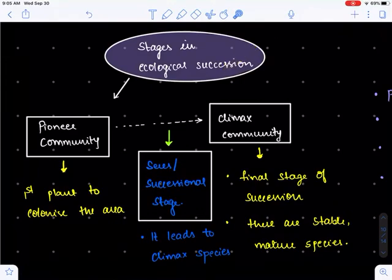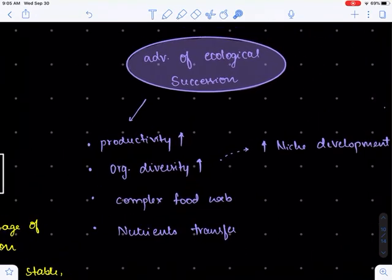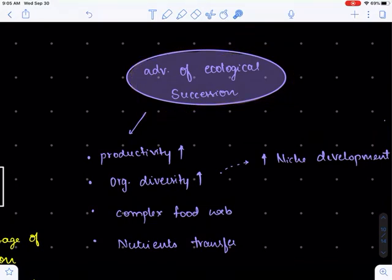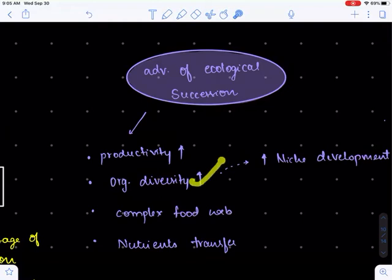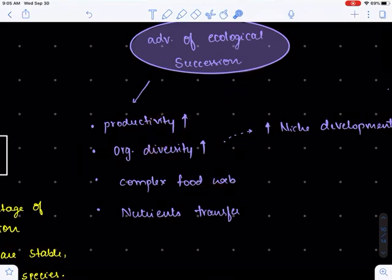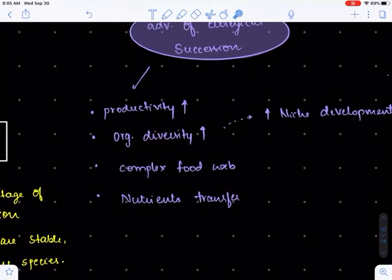Now let's understand the advantages of ecological succession — the advantages of a change in vegetation or change in the set of organisms residing over an area. When one set of organisms is replaced by another, we get to see many different organisms developing over an area, so biodiversity increases. When biodiversity increases, productivity increases, and the complexity of the food web also increases because more organisms represent different trophic levels.